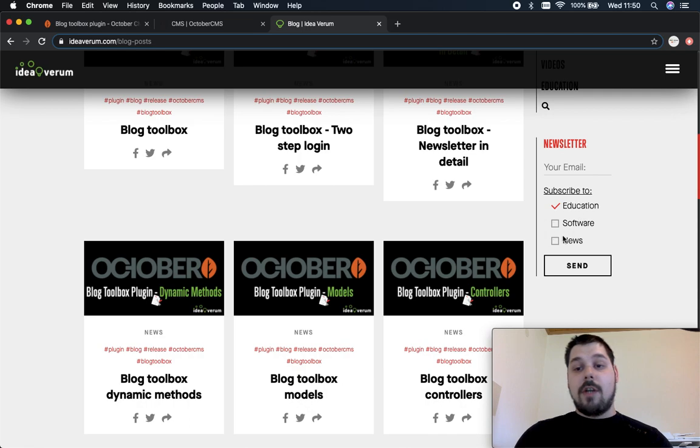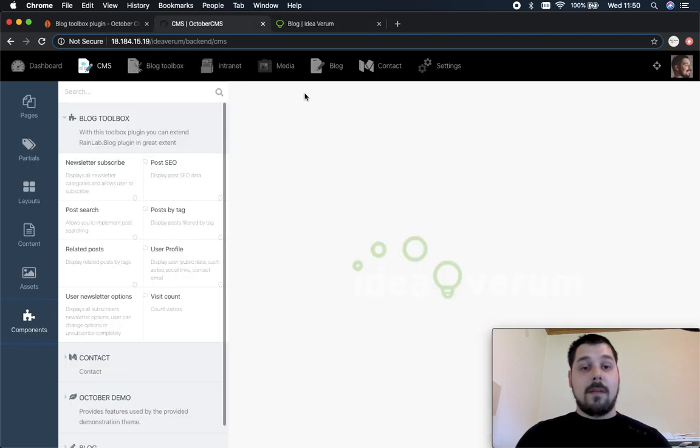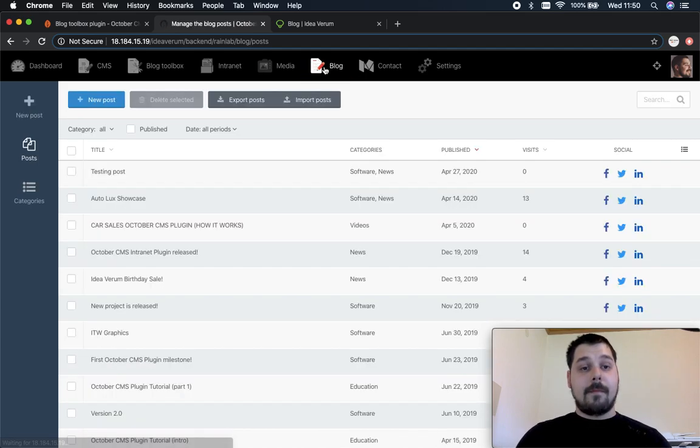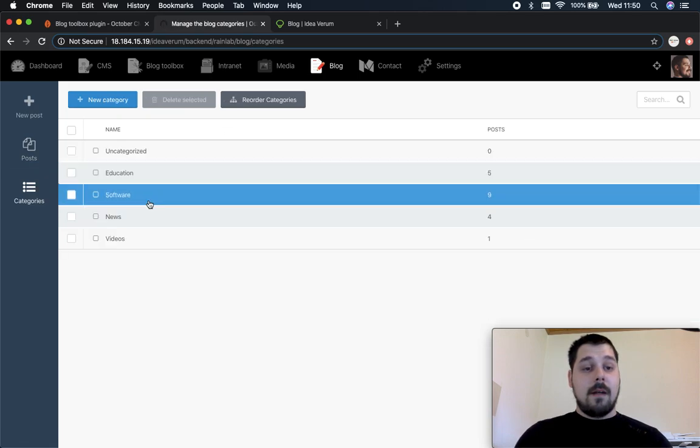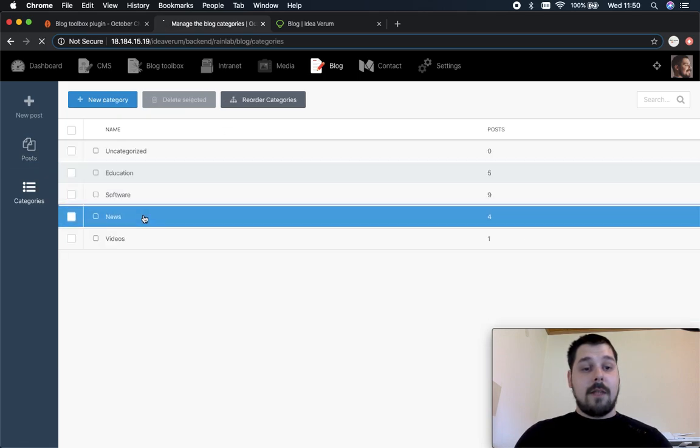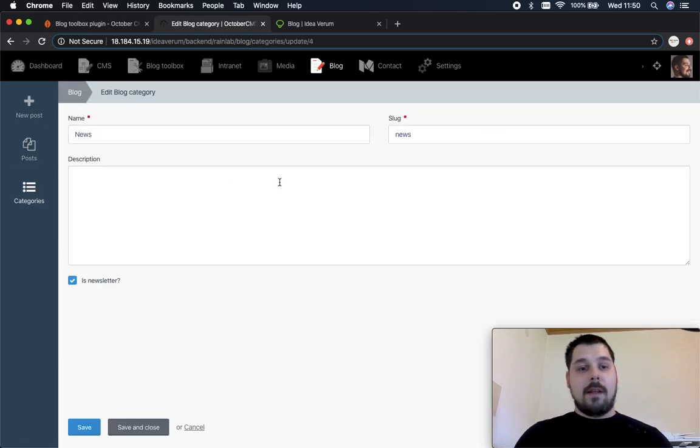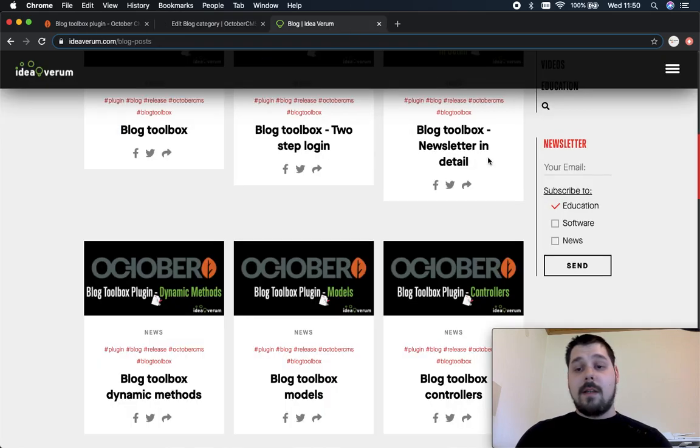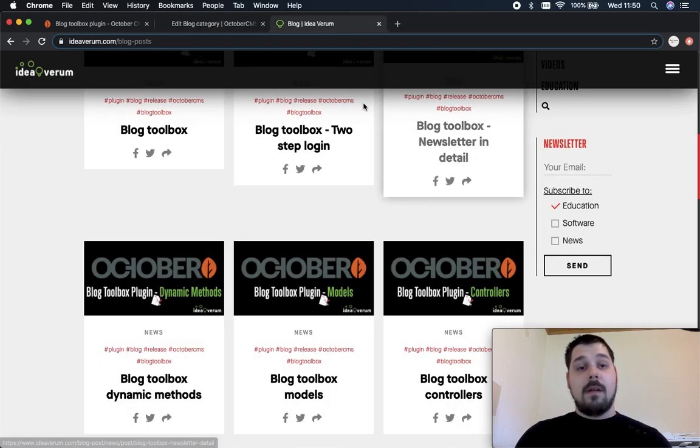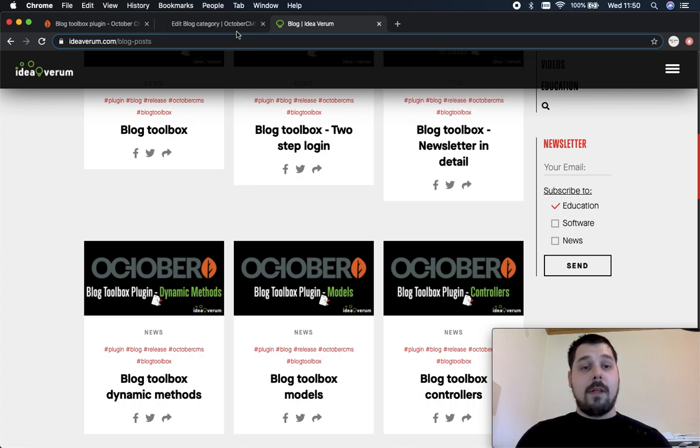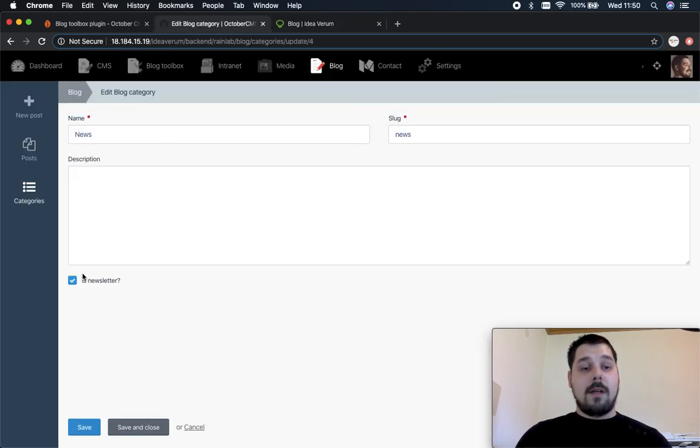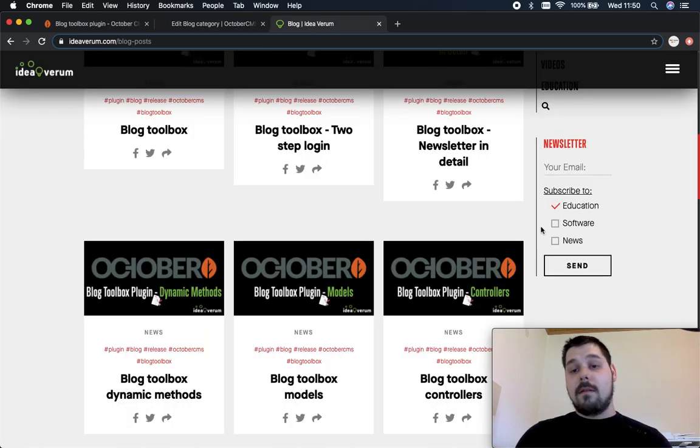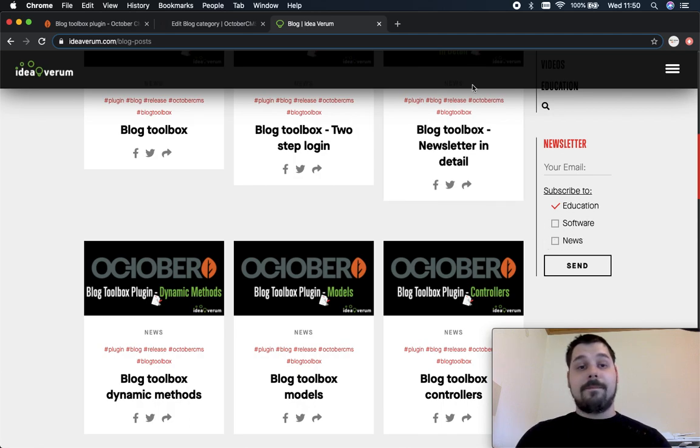So let's see how we can change these categories back in the October CMS backend. Let's open up blog section and let's go to the categories and let's open news category. So over here you have a checkbox is newsletter, so you can see it's checked right here and you can see it right here. So if you want to remove it all you need to do is uncheck this and save and this news category will be removed from the list right here.